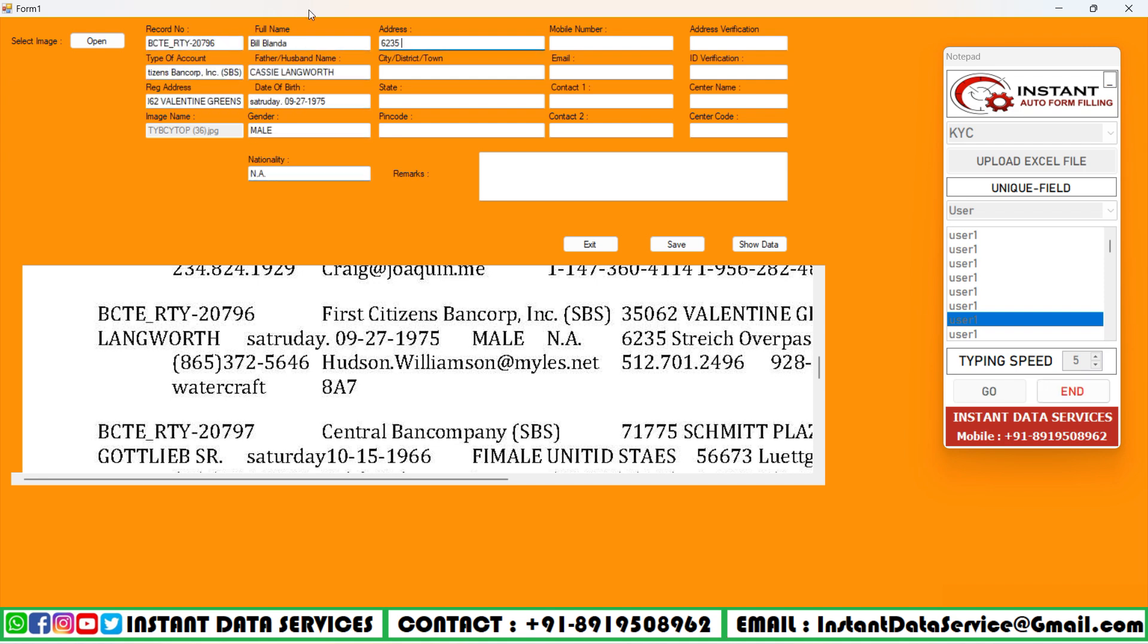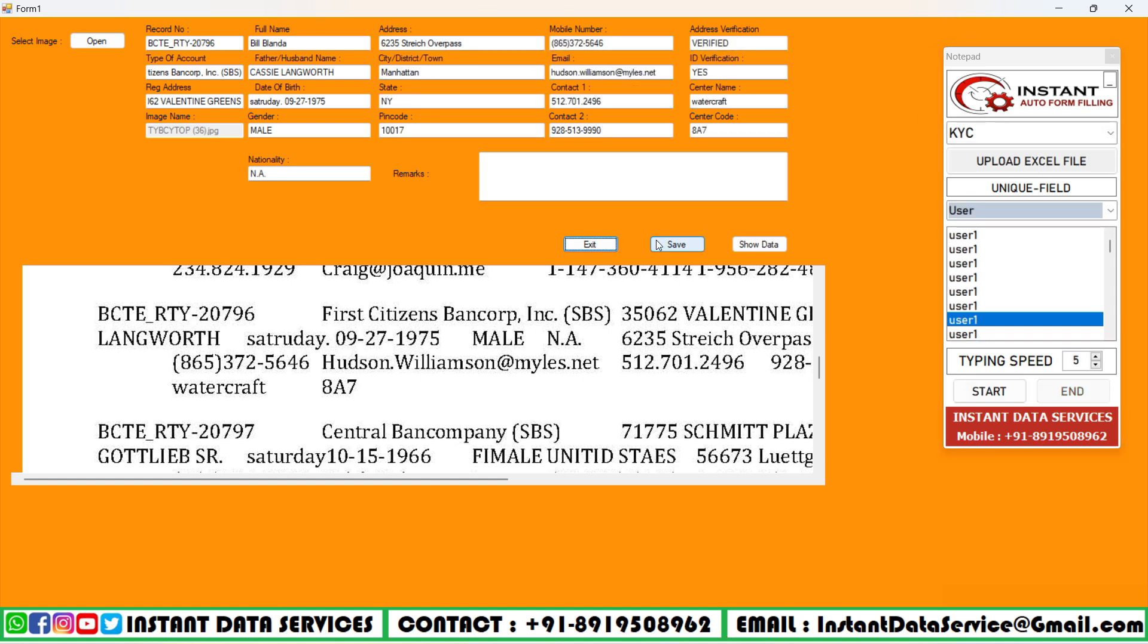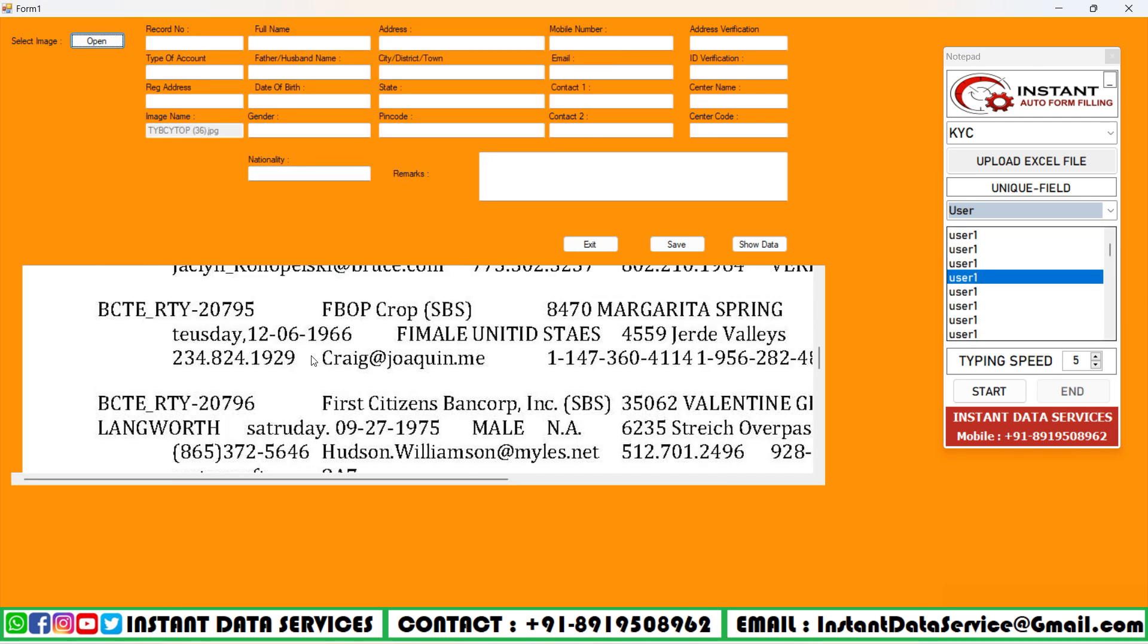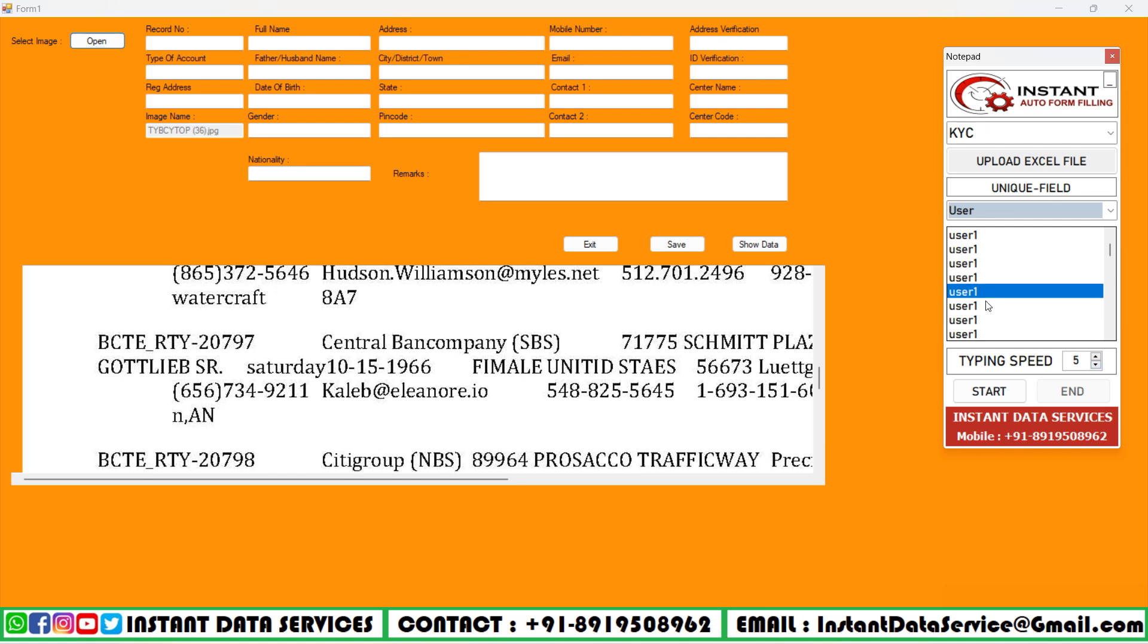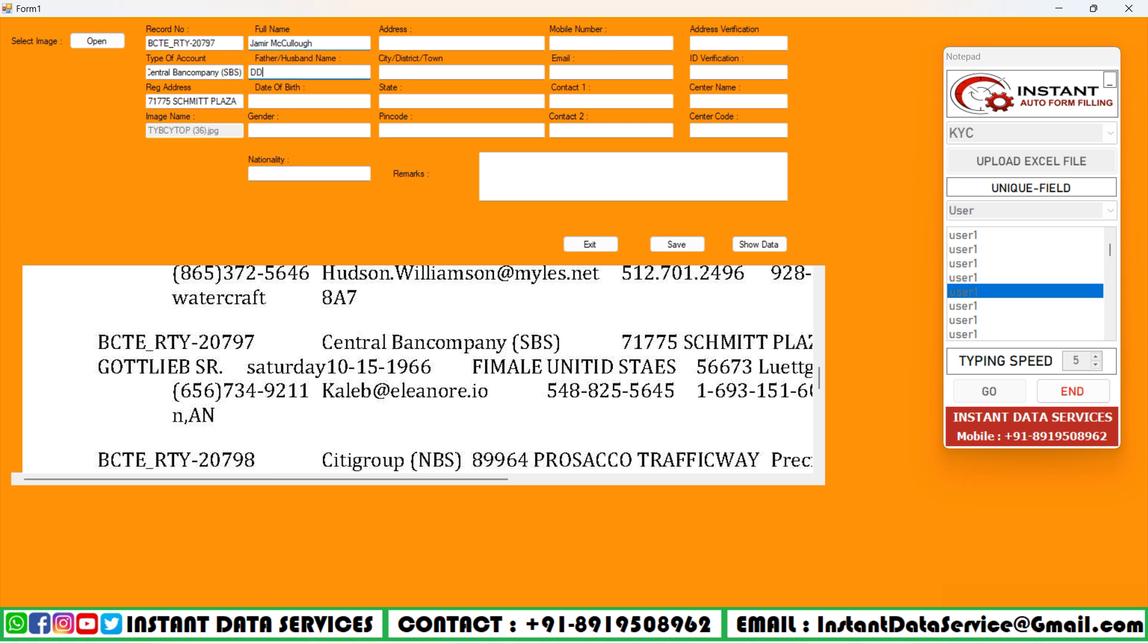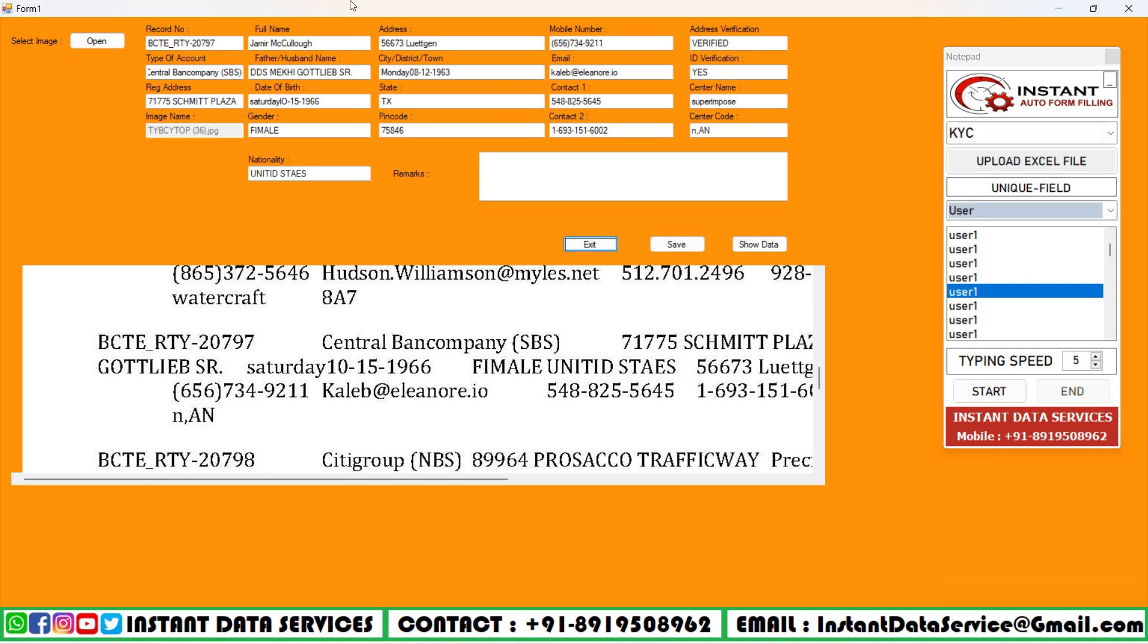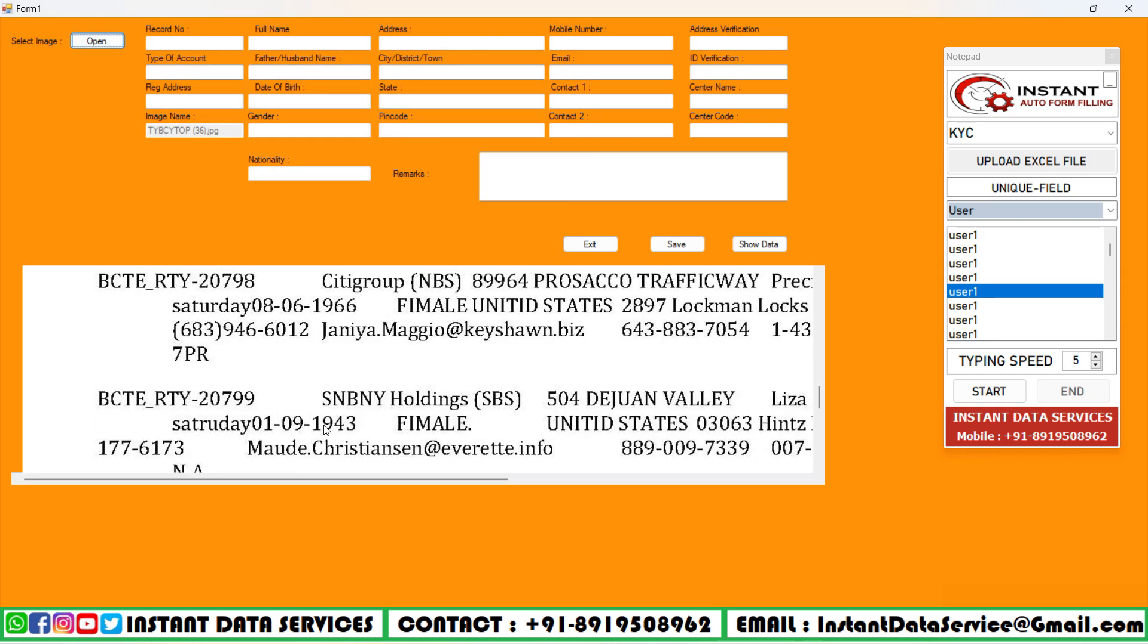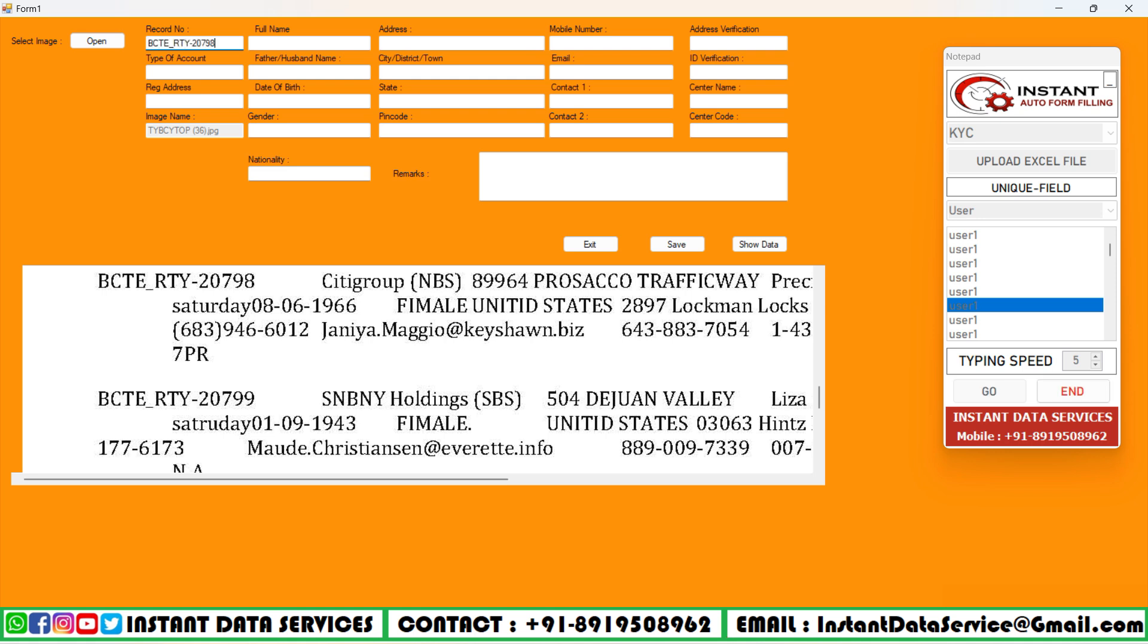We're here to solve your queries and questions. For more information, contact us at the given number in the above video.